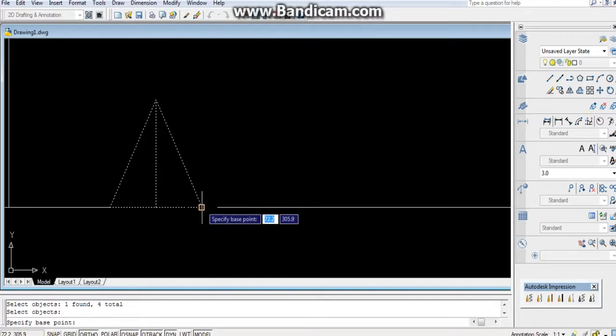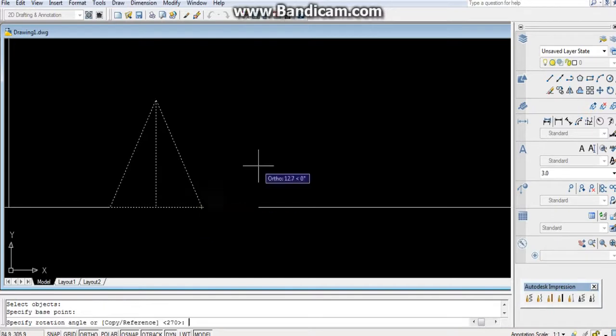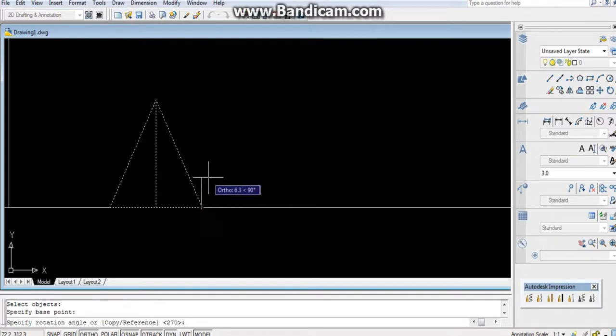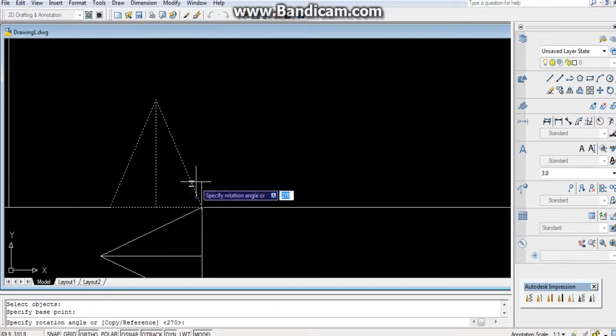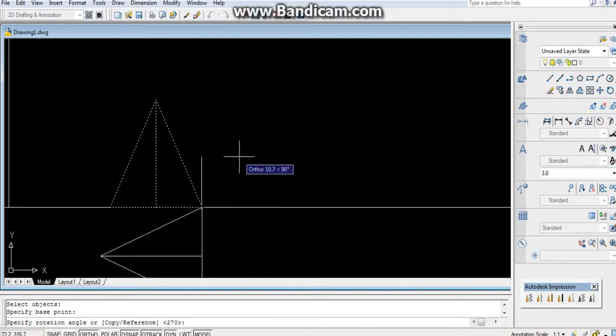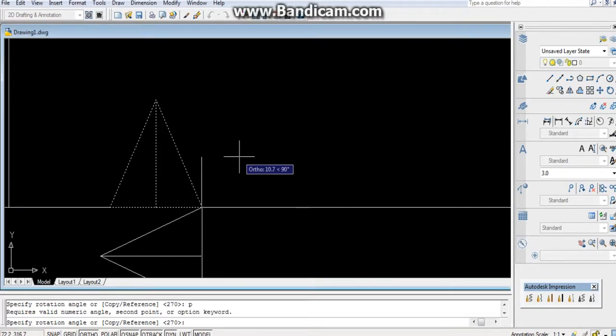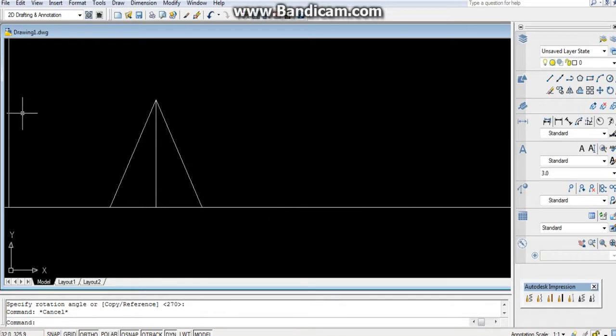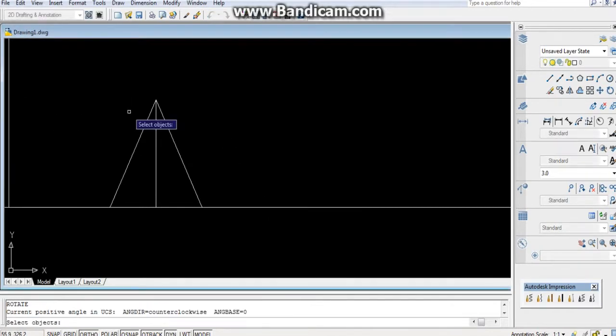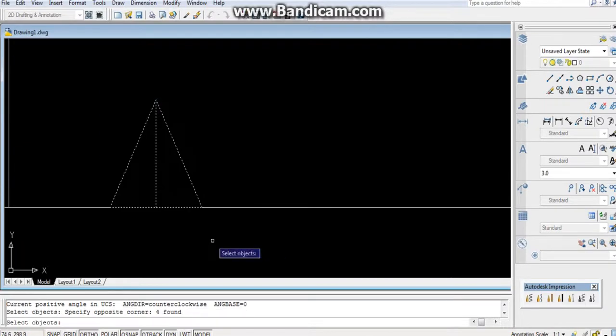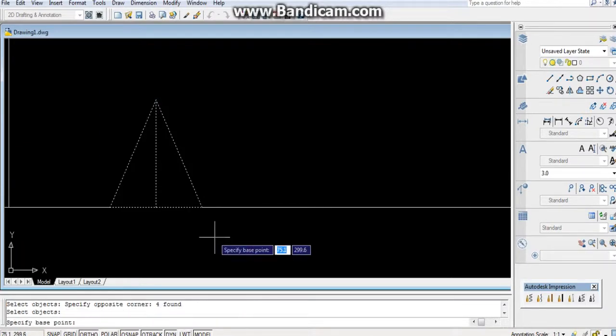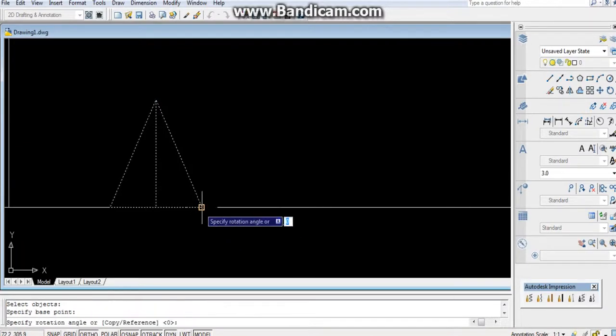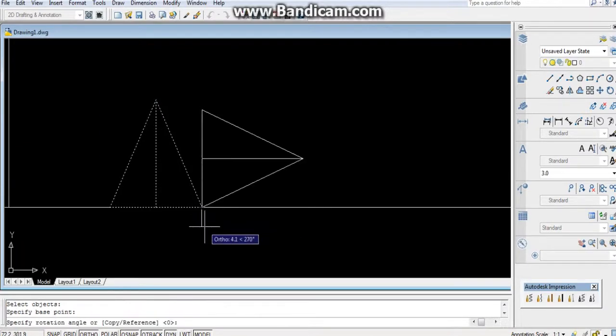Specify the base point. After that, selecting reference two points, press P - it should be parallel with the reference line. No, again, I have just missed it. So RO, rotate command, press Enter.